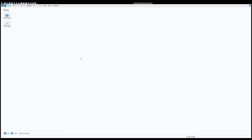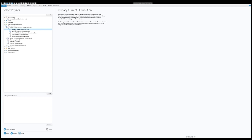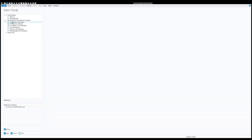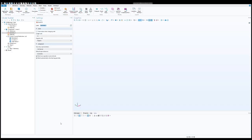We are in the model builder now, so we will go and create a model wizard. We will choose 3D. Now we need to choose electrochemistry — for this one I am going to choose Primary Current Distribution. Click on the Add button; now you see Primary Current Distribution is added. We will select the stationary study from here and click Done. Now we are inside the model builder and here is the worksheet — now I need to create geometry.